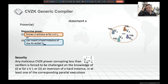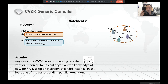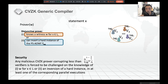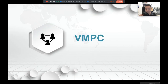For security, we can tolerate up to N^(1 − 1/λ) / log N cubic verifiers to be corrupted.